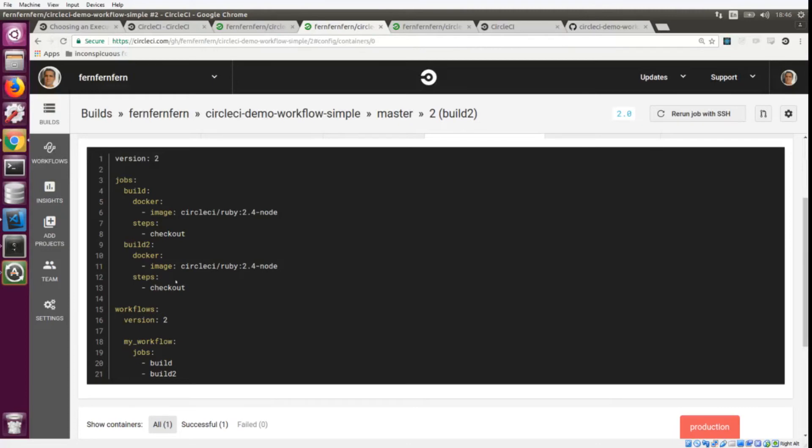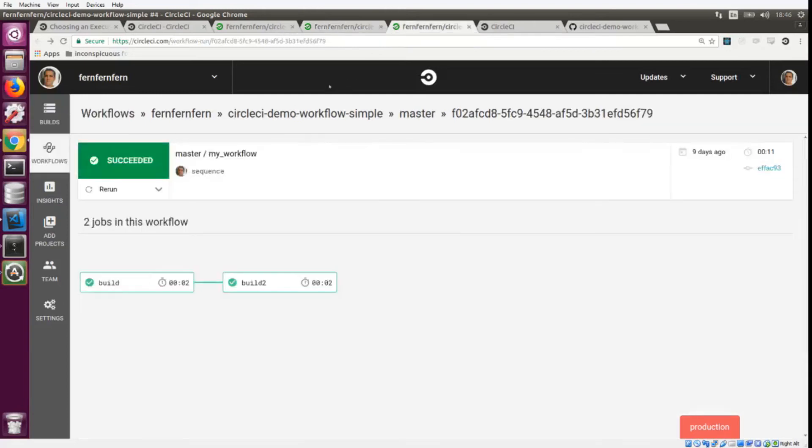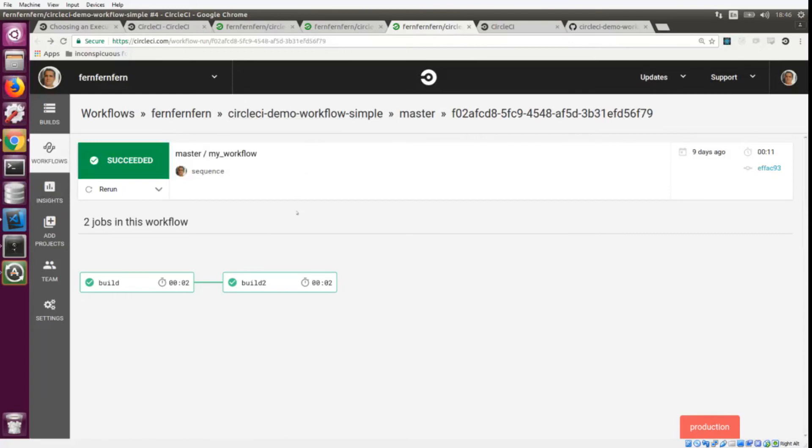But let's say that we had some process in build_2 that depended on build_1. Well, we could create a sequence and that is the next configuration file that we're going to look at. We have build_2 here and build_2 depends on build_1.